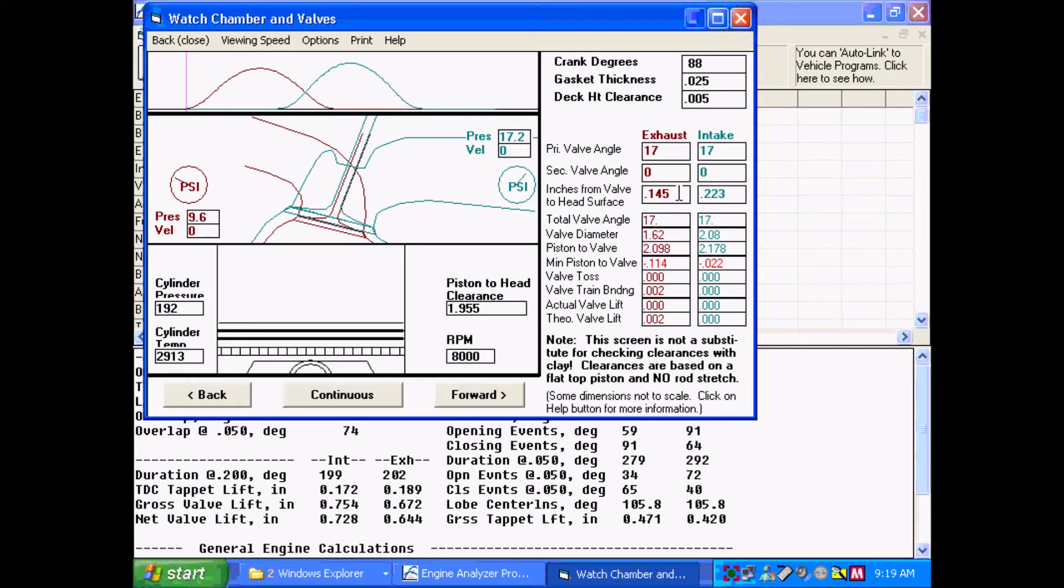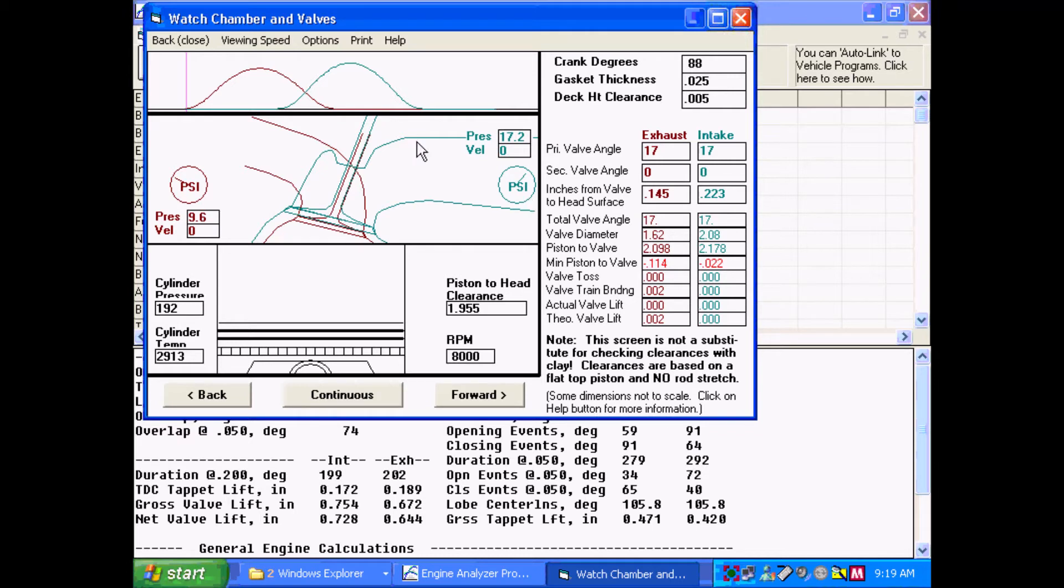Well, the program after it's got this information, knowing the cam profile, rocker ratio, lash, rod length and such, will run through all 360 degrees of rotation or 720 for a four stroke and find where it comes the closest. And you can see here, it's shown in red, the minimum piston-to-valve clearance it found was 114 thousandths, a negative 114 thousandths.